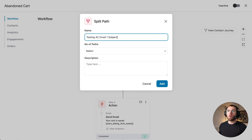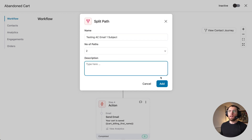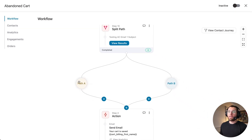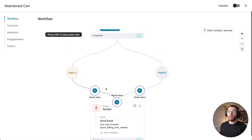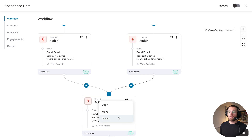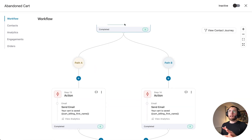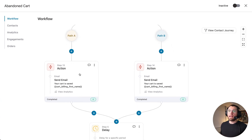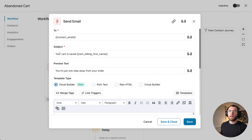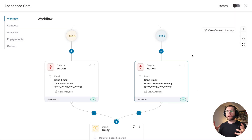To do that, click the plus sign and select the new Split Path feature. Give it a name — 'testing abandoned cart email one subject' — then select two paths and click Add. Now we have two different paths. Copy the email under path A and also paste it under path B, removing the original. For path A, keep the subject line as-is. For path B, click the email and change the subject to add urgency — for example, 'Hurry, your cart is expiring, [first name]!' — then save and close. Just like that, we're A/B testing different subject lines in the automation.